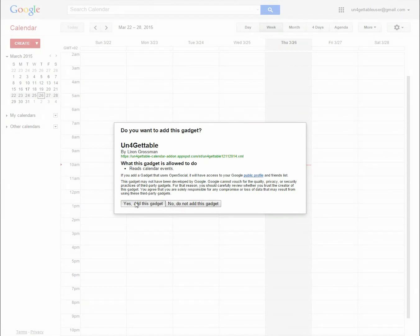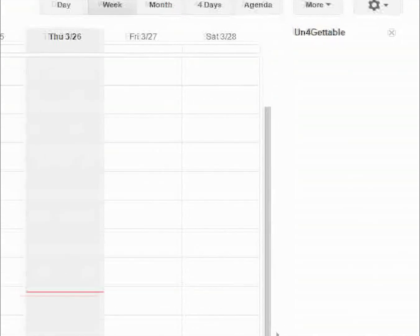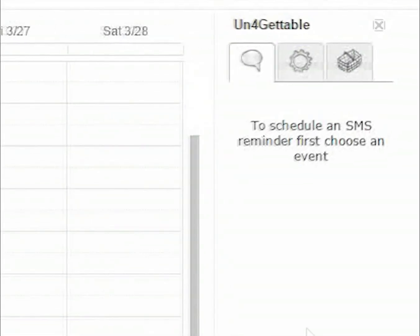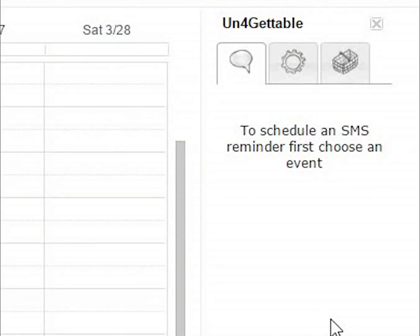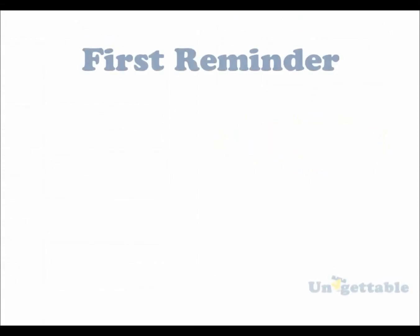Congratulations! Unforgettable has now been integrated into your Google Calendar. Now let's walk through the steps you need to follow in order to send your first text message reminder.